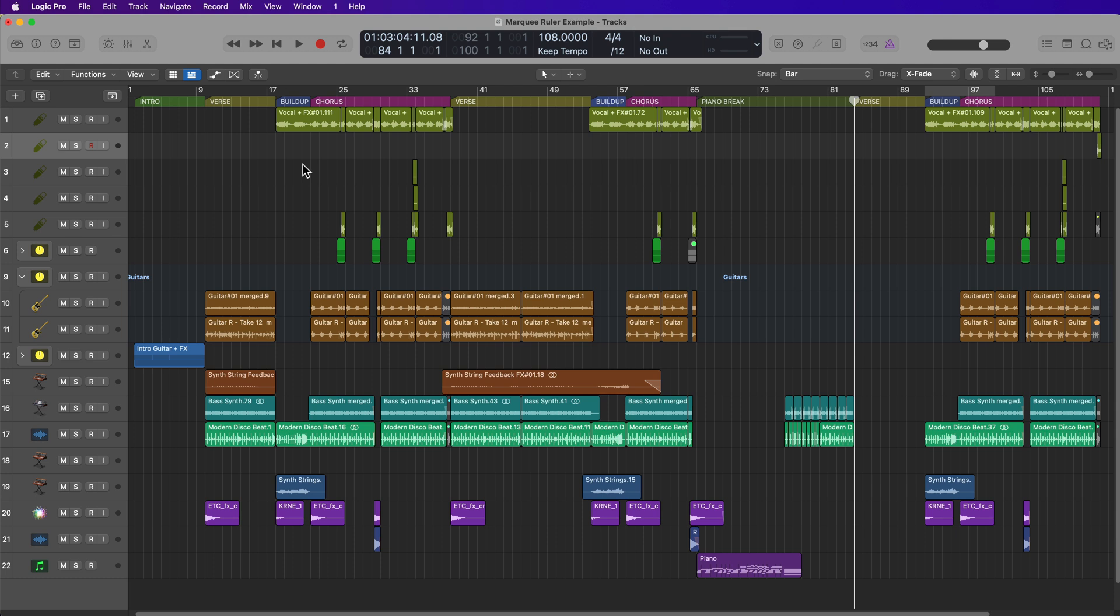Hey everyone, this is Music Tech Help Guy, and welcome to another Logic Pro Quick Tip Tutorial.